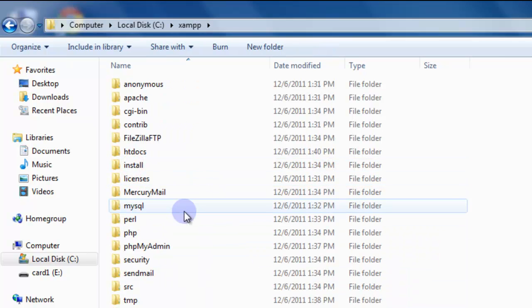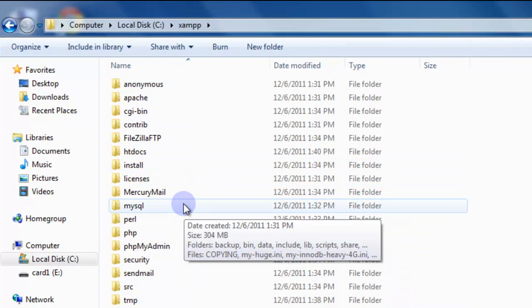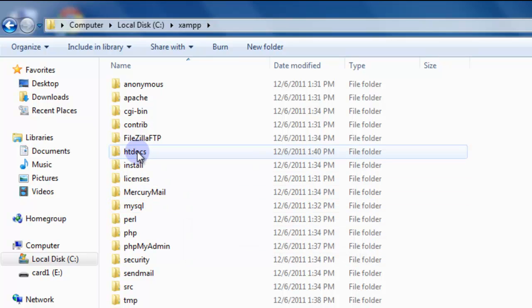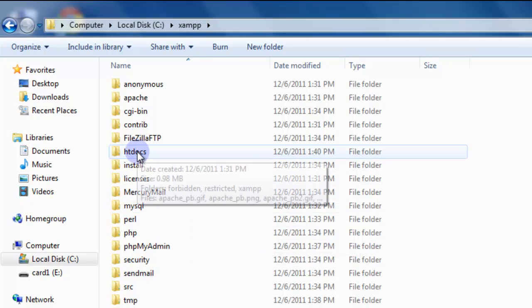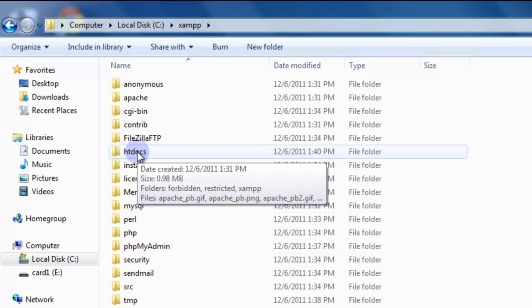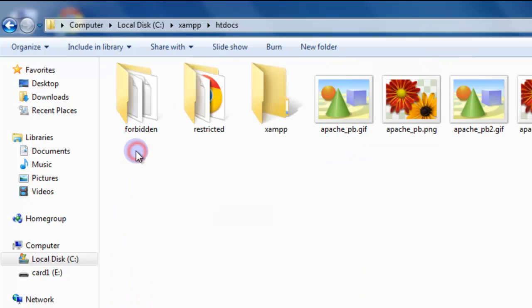All of your web developing pages, everything that you're developing in these tutorials is going to reside inside the htdocs folder. This is the web root on XAMPP by default.